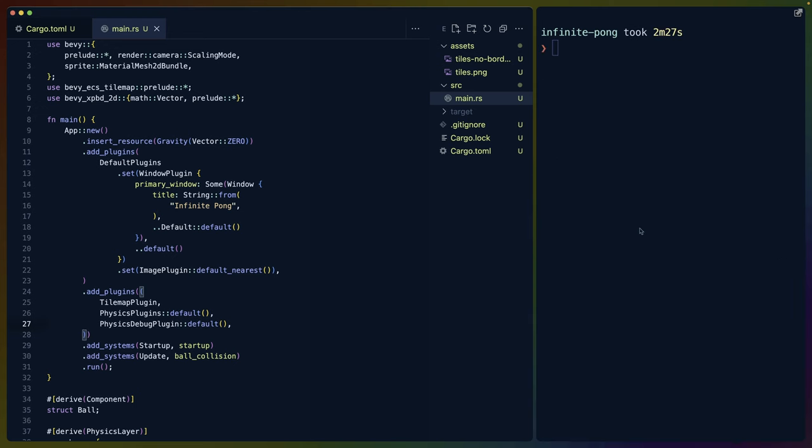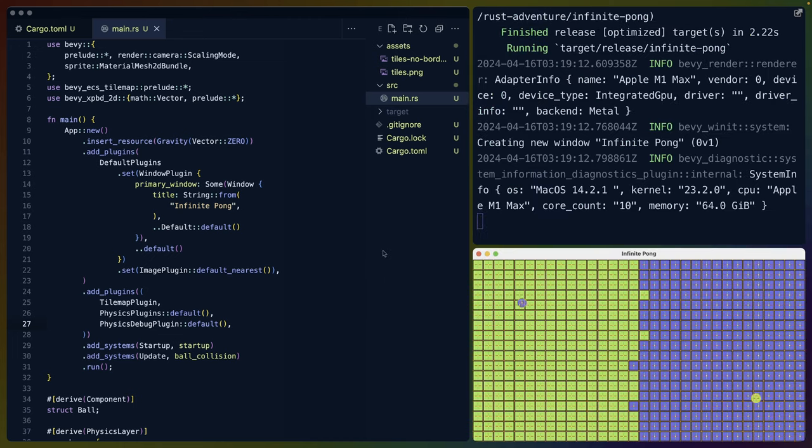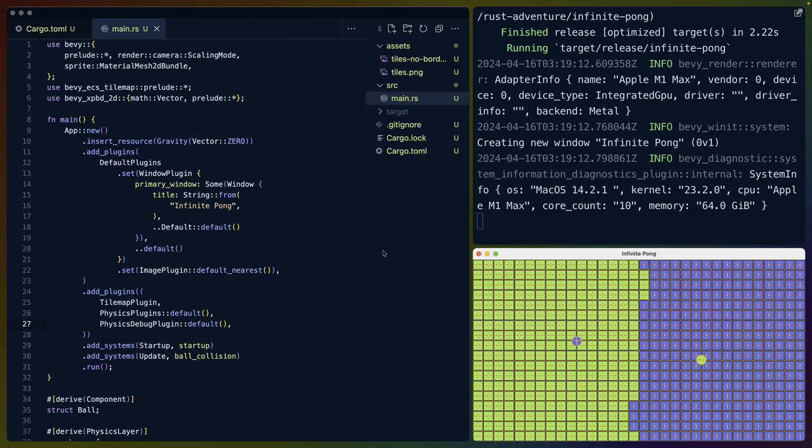If I enable this physics debug plugin, we get to see all of the colliders individually. This is putting a sort of little XY marker on the rectangular or square collider for each of the tiles. There are also colliders on the balls which have the same debug properties.